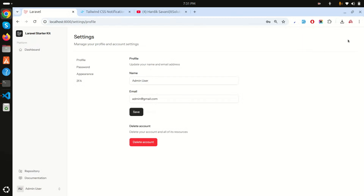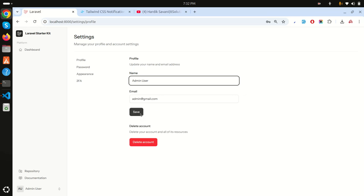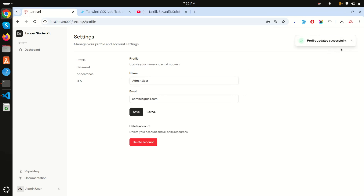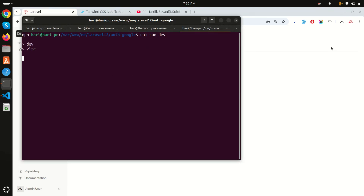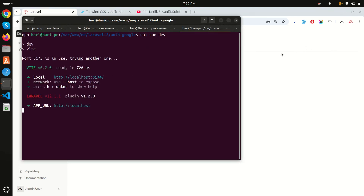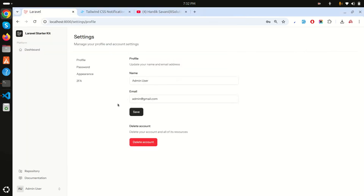Click save and you can see 'Profile updated successfully' appearing as a toast notification. Let me also run npm run dev so it works in real time. If I click save again, you can see 'Profile updated successfully' appearing correctly.